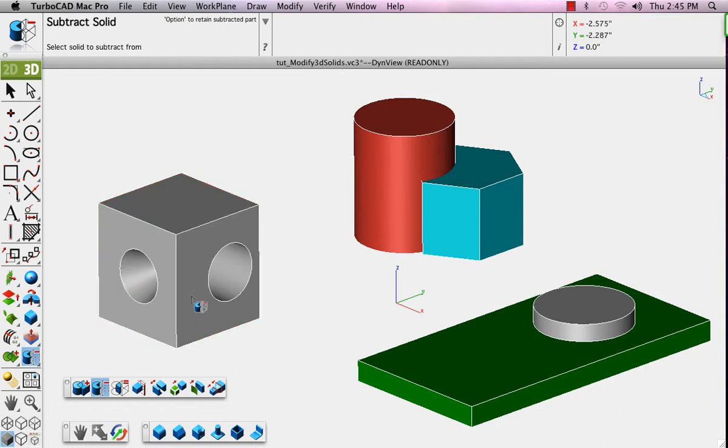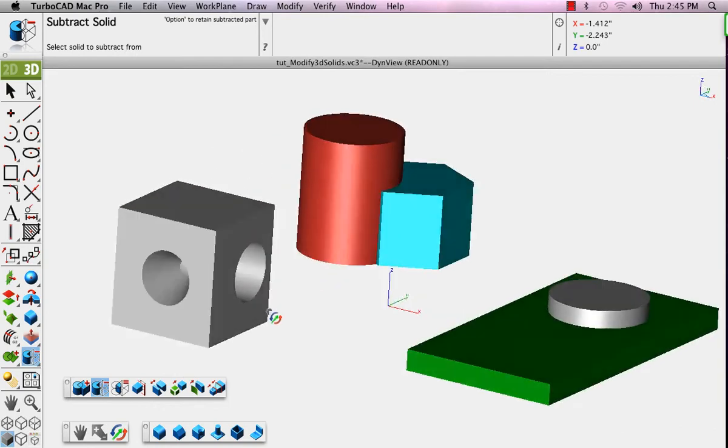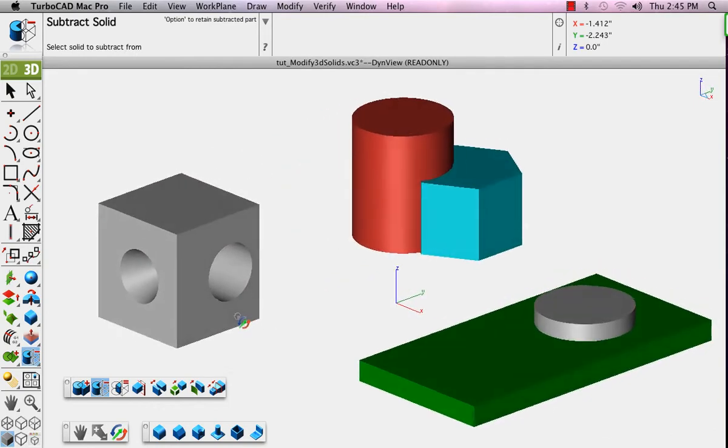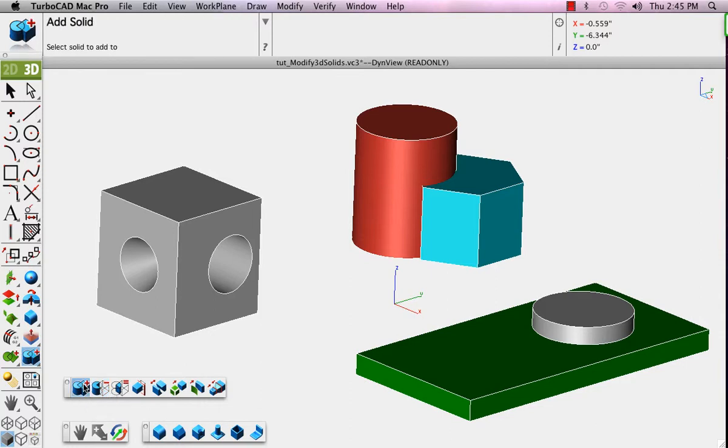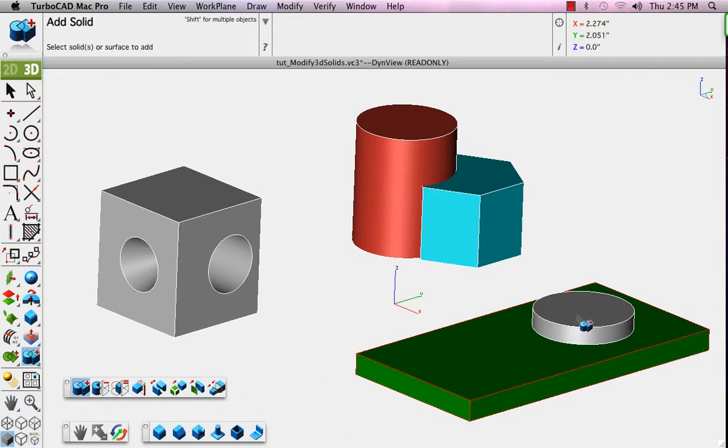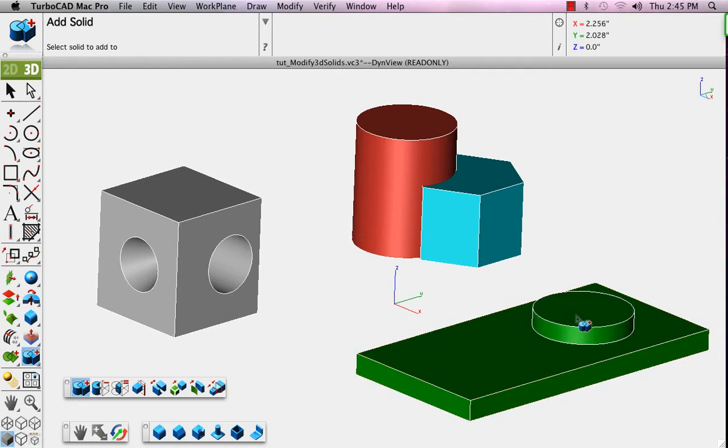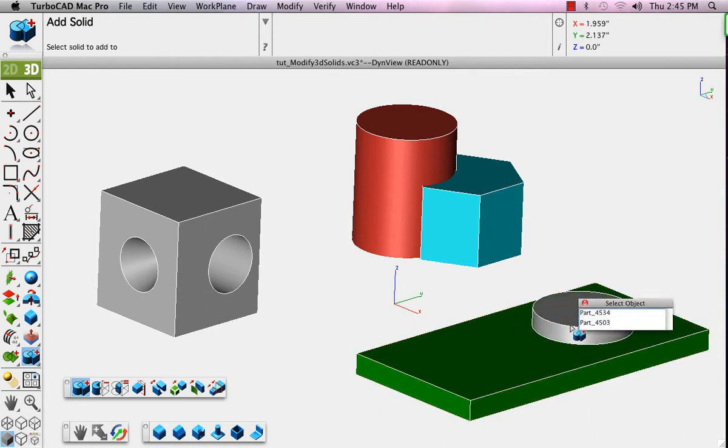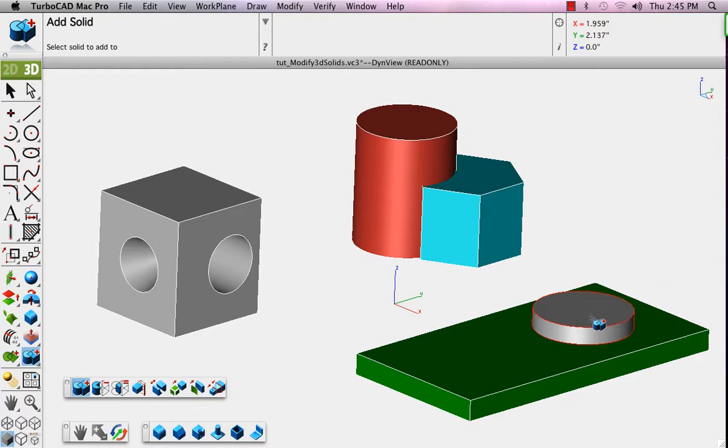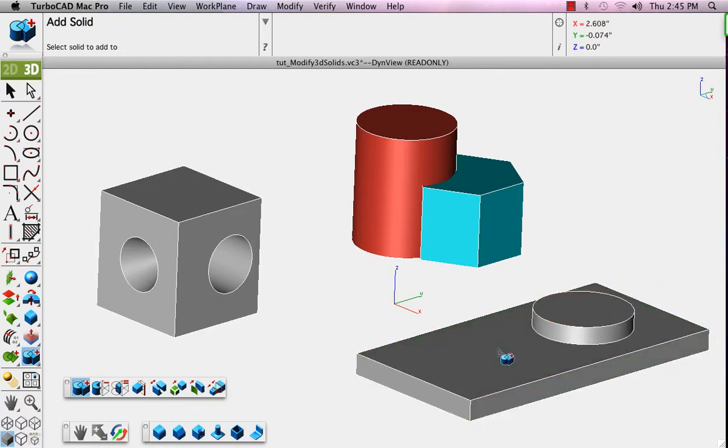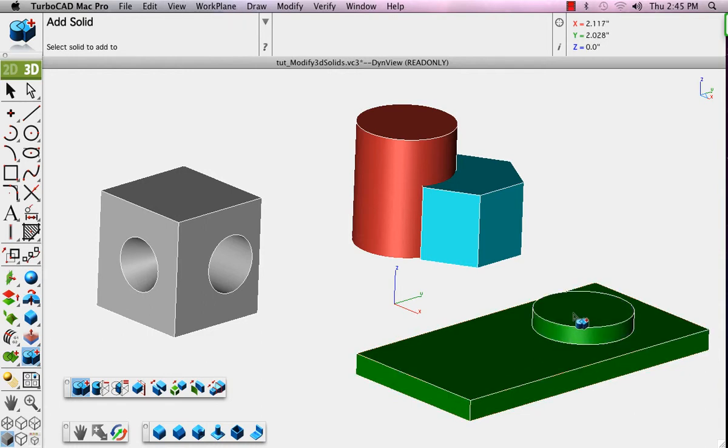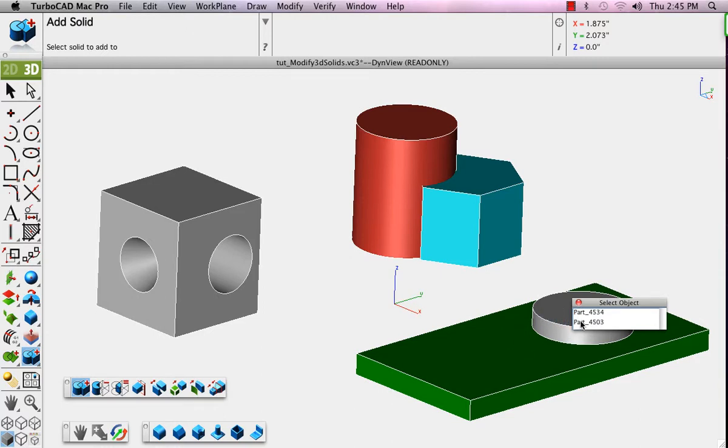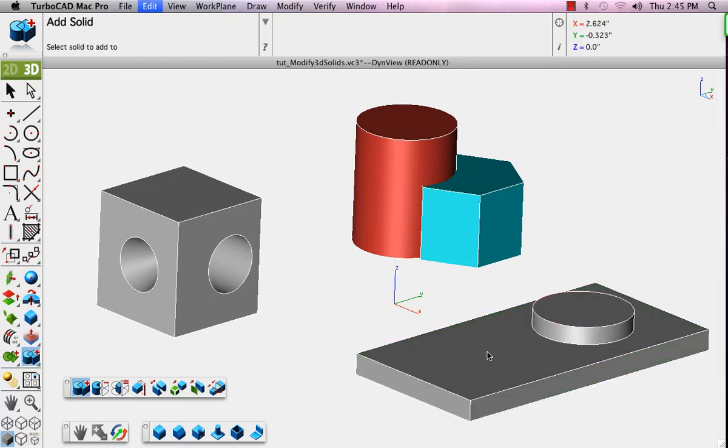That's the Subtract Solid tool. The next tool is the Add Solid tool. This tool allows you to take two individual solids and combine them into one. We'll click the first and the second. Notice the color of the resulting single object is inherited from the first of the two picked. And now that's a single object.